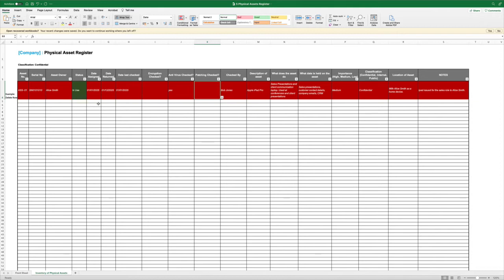We're going to record a date when it was last checked. So when we're looking at devices, they need to be checked for certain controls such as encryption, antivirus, patching. So we're going to record when it was last checked and who checked it.